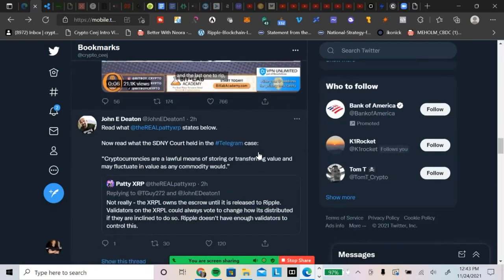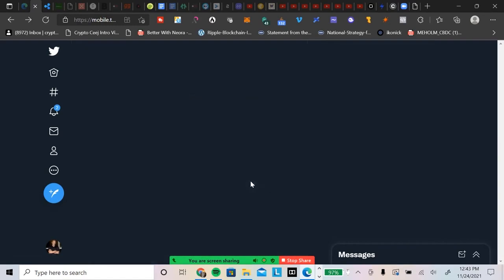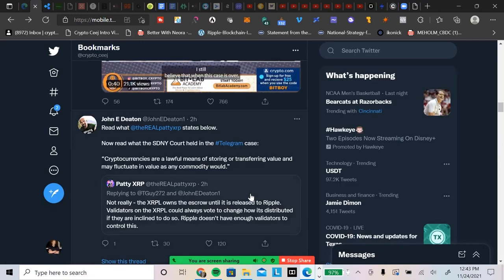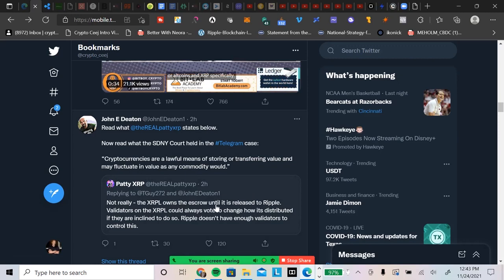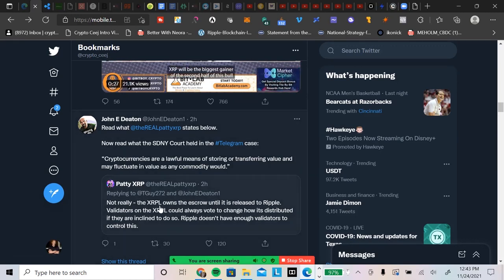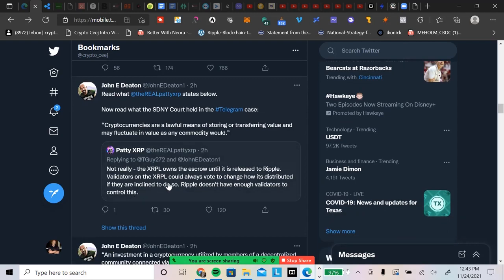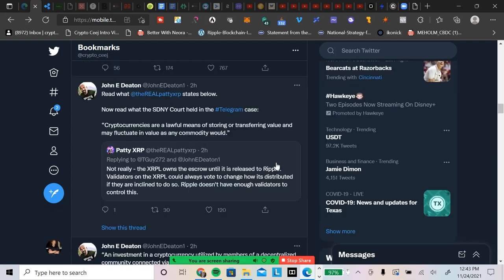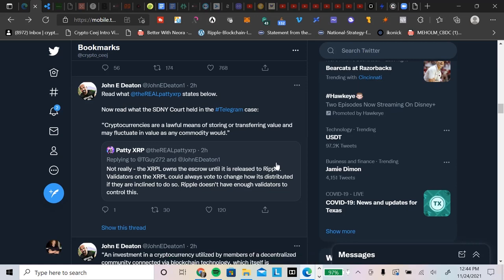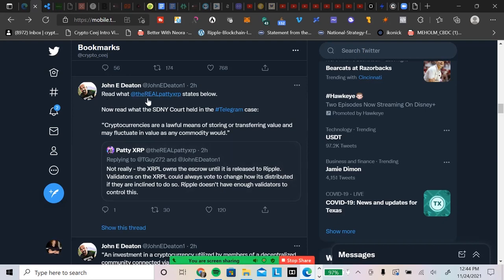I thought this tweet was very interesting because Patty XRP was responding to some people on crypto Twitter. It says here: 'Not really. The XRP Ledger owns the escrow. Not really, the Ledger owns the escrow until it is released to Ripple. The validators on the Ledger could always vote to change how it's distributed if they are inclined to do so. Ripple doesn't have enough validators to control this.' And that's the biggest misconception. People think that it's centralized, Ripple owns this and Ripple owns that, and they just don't want to listen to the facts of the matter. It's a decentralized ledger. Validators. Ripple owns a small percentage of the validators. They can't put in some majority thing to change it around as a company. They don't own enough validators to do it.